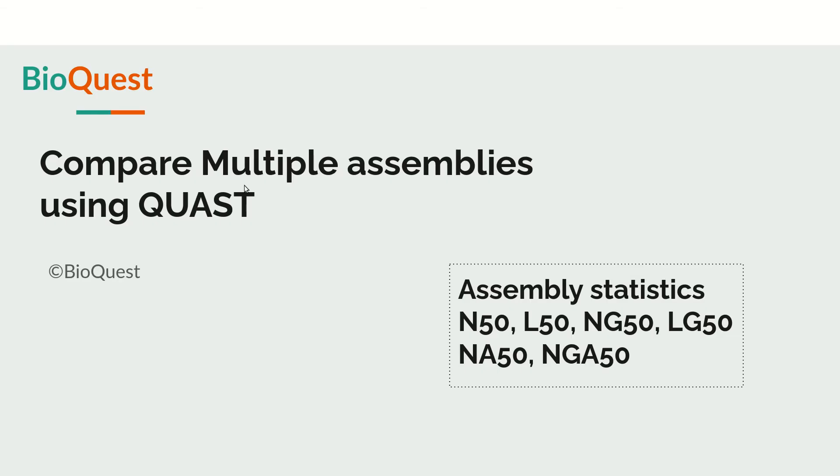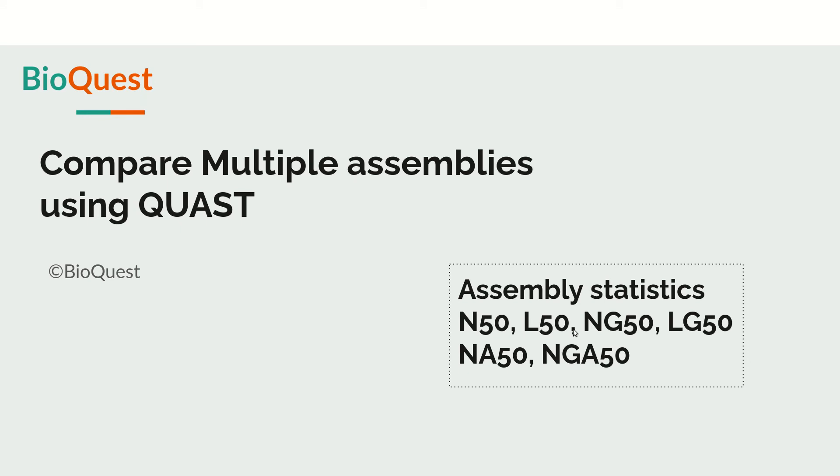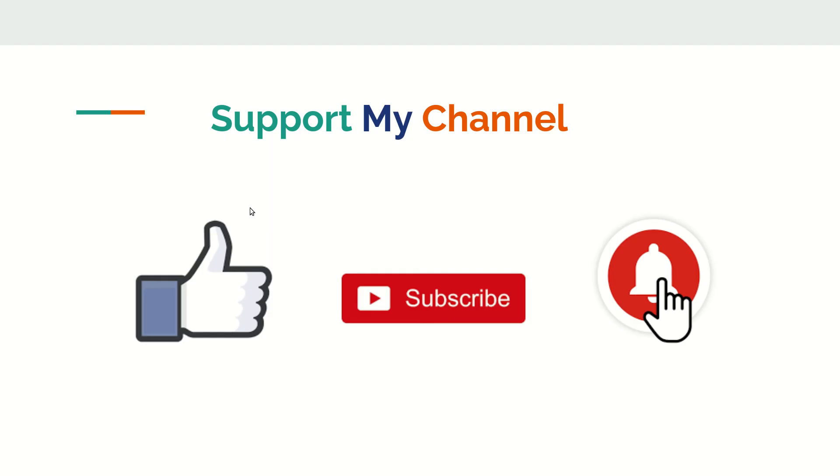In the next step we will compare these multiple assemblies using QUAST. But before that, we will have one session on understanding different assembly statistics like N50, L50, NG50, LG50, NA50, and NGA50. First we'll go through these parameters, then use QUAST to compare all five tools. Thanks for watching, hope this was useful. Please like, subscribe, and press the bell icon.